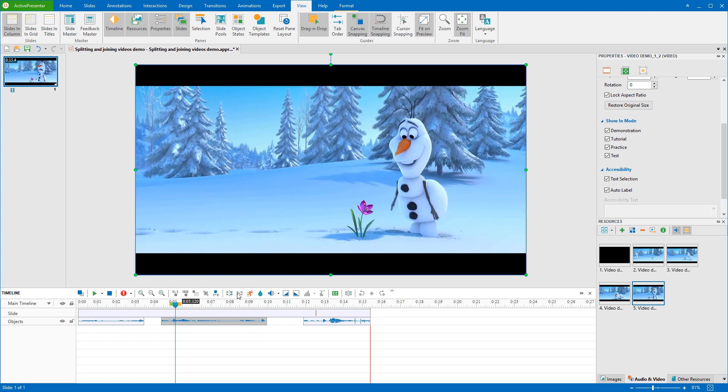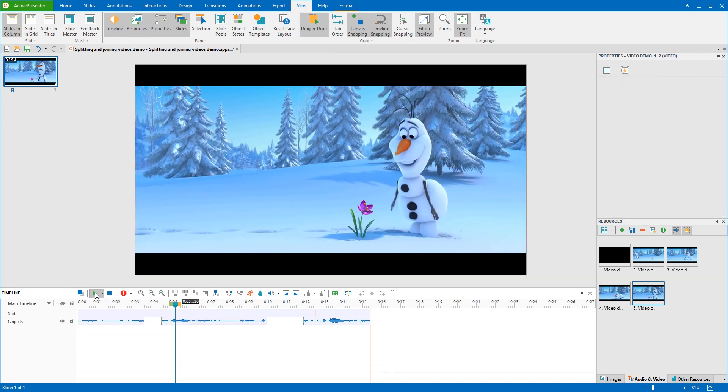Therefore, bear in mind to arrange the desired positions of videos that you want to merge in that case. Let's see the result.